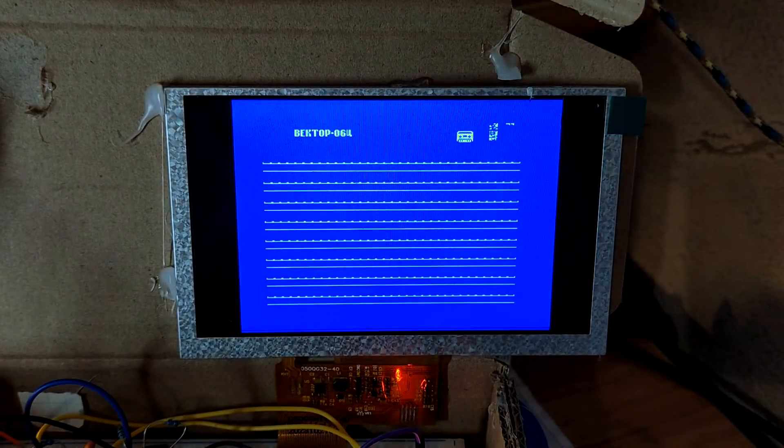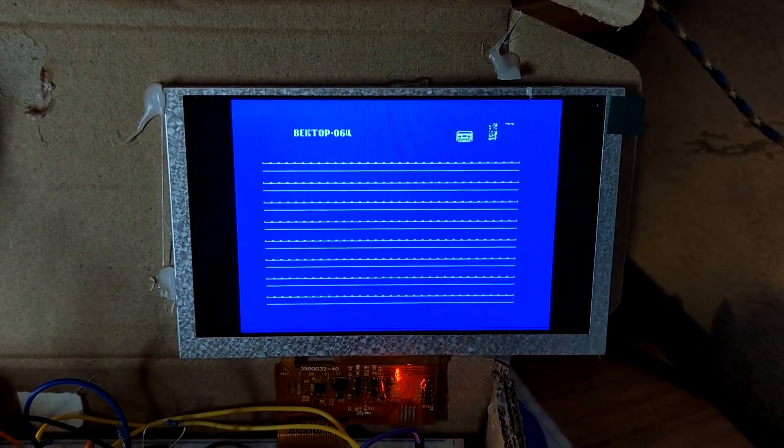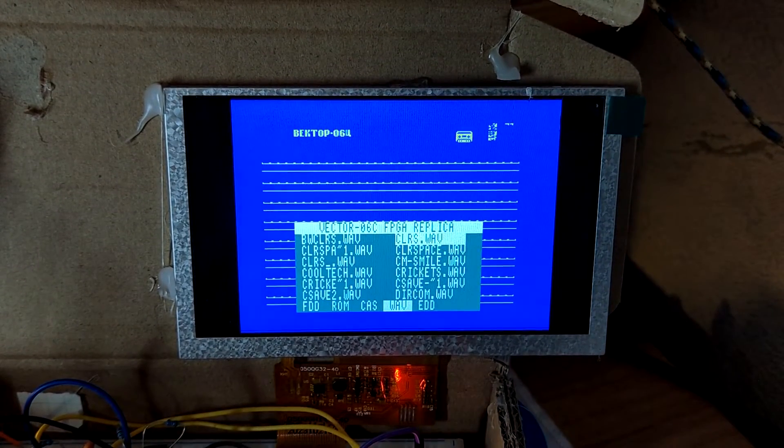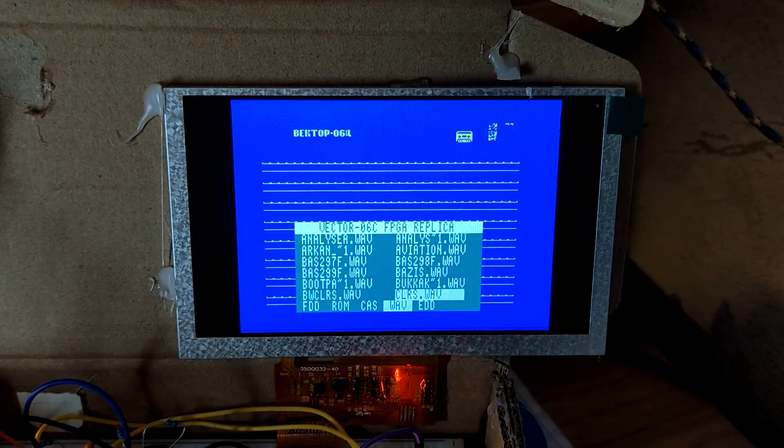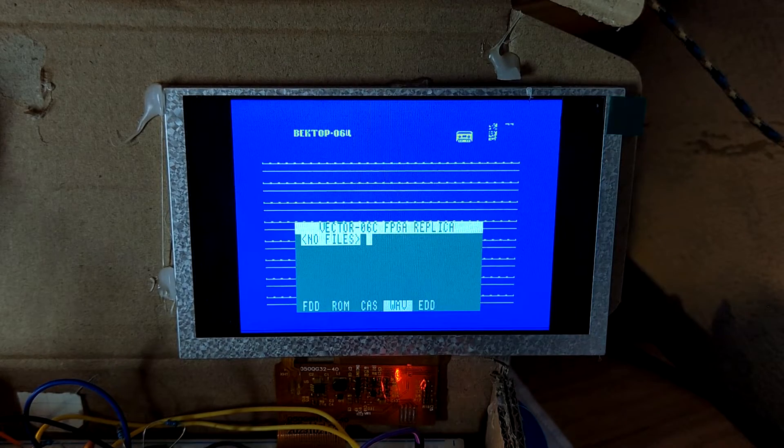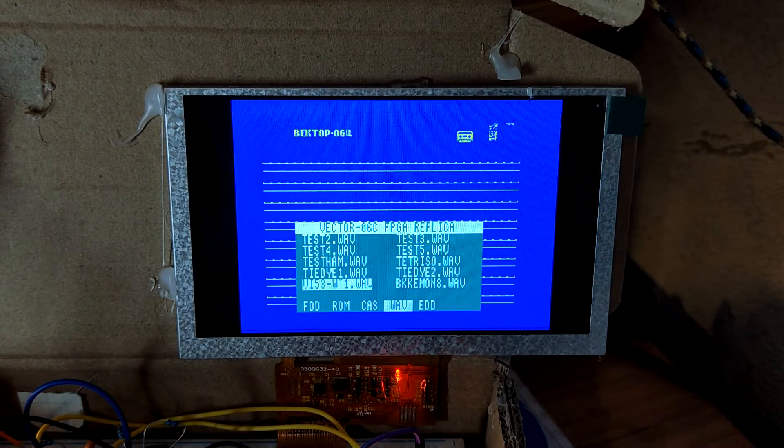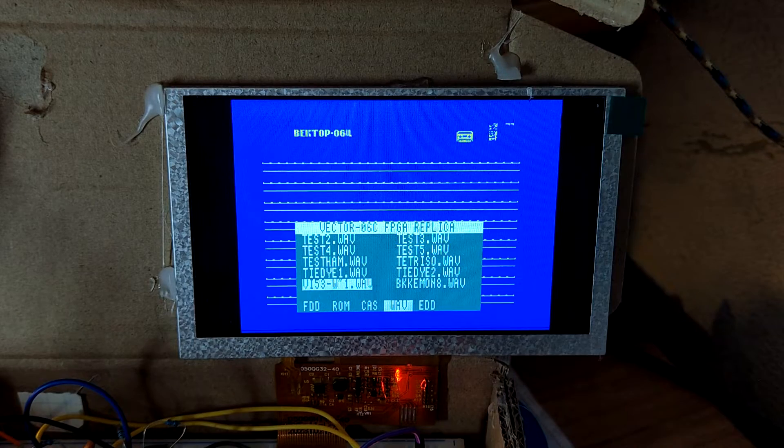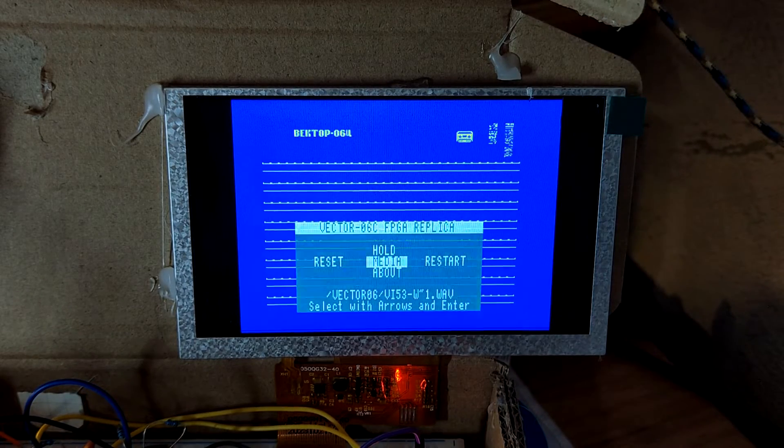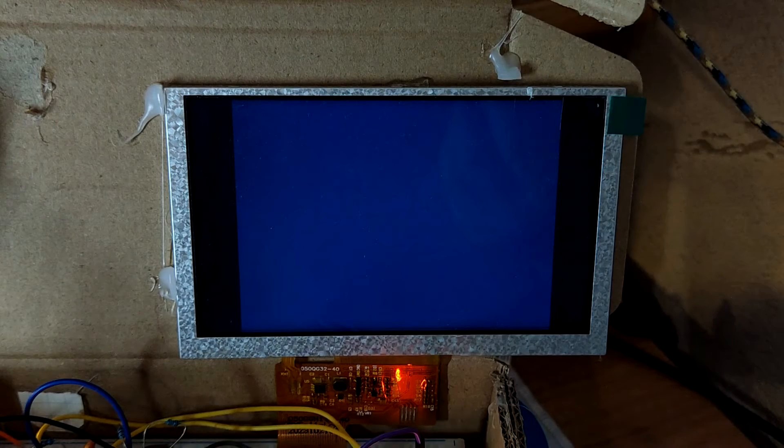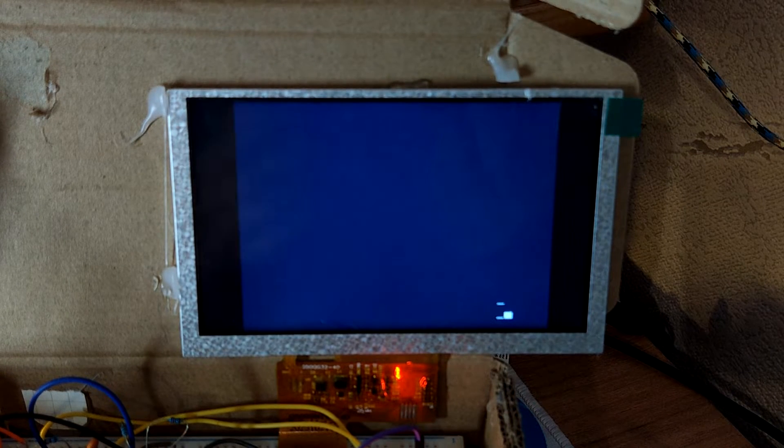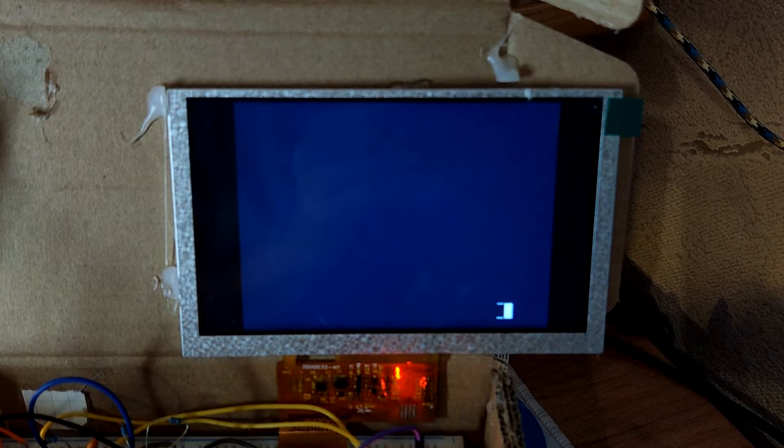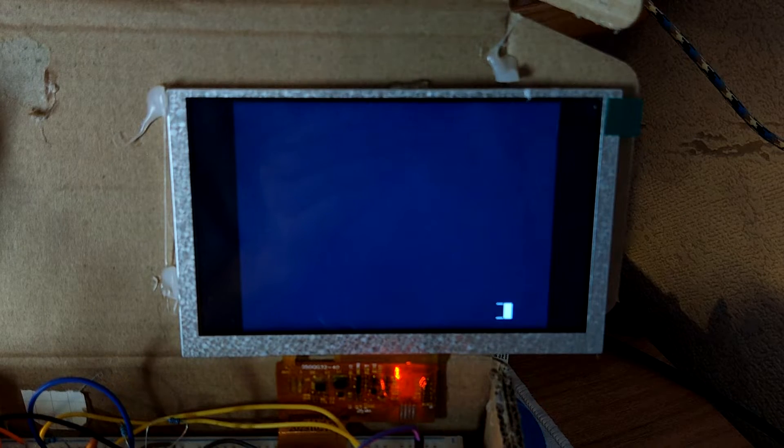And we can also try something bigger using a turbo loader. A turbo loader is developed relatively recently, and it allows loading from, for example, from a computer or from a file. So it works on a real vector of 6c, and now it works from a WAV file in this FPGA version.